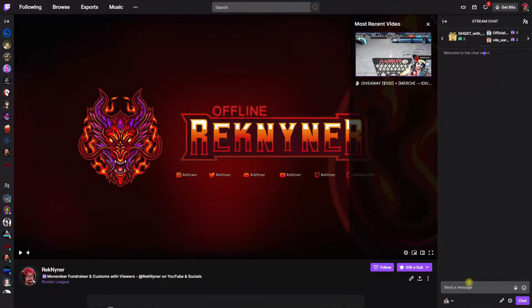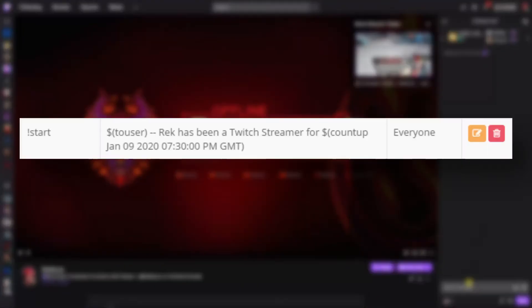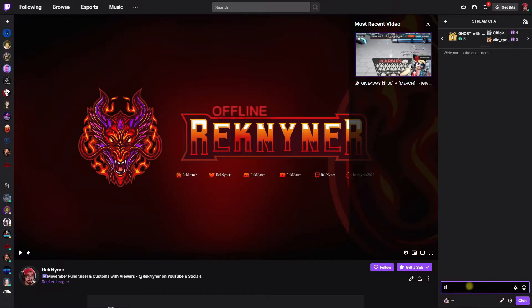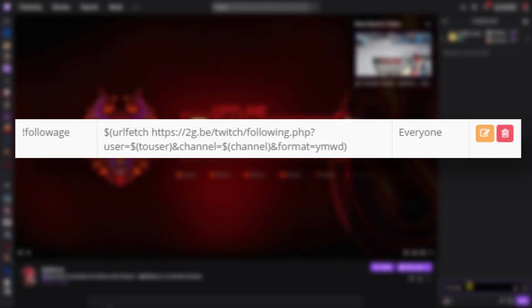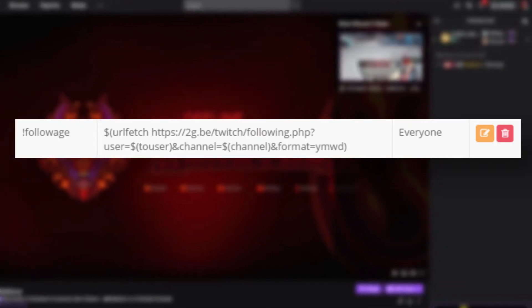The first command shows the amount of time that's passed since the streamer's chosen date — basically a start or uptime tracker. You can edit the format and put a time frame of your choice. Next would be the followage command.